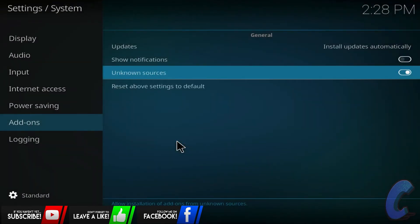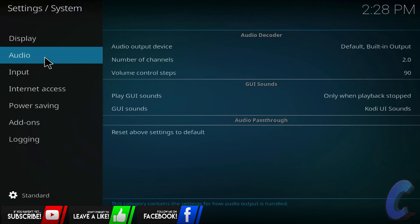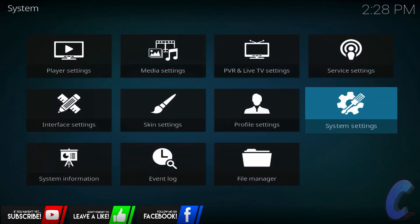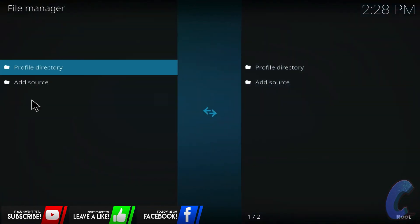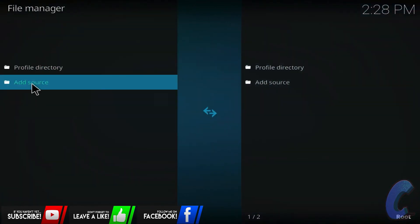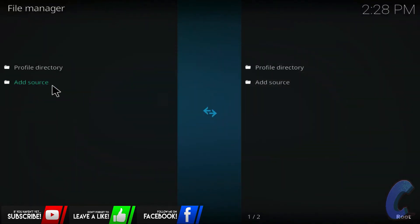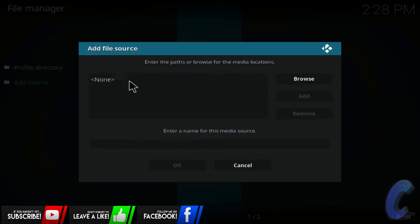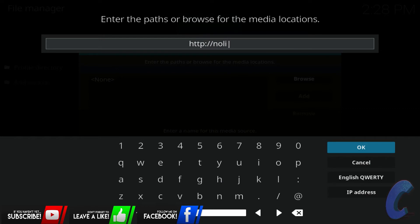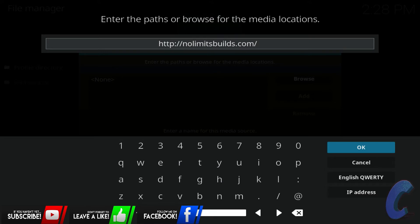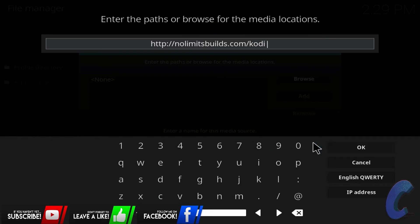Then I'm going to back out, escape this page. Now I'm going to go down to file manager, go add source. Then you guys are going to go up here and you're going to type in http colon forward slash forward slash nolimitsbuilds.com forward slash kodi. Just look at this, just like this, and make sure you guys type it exactly right otherwise it just won't work. So that's nolimitsbuilds.com forward slash kodi like that, and I'm going to hit okay. Just make sure it's all done right.